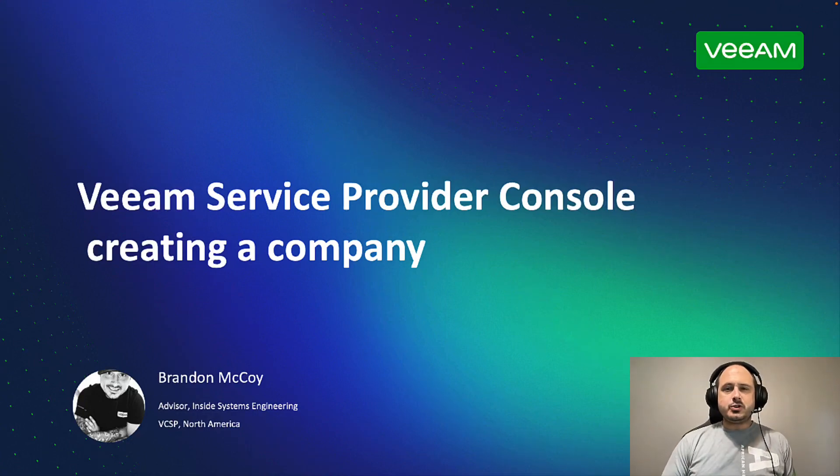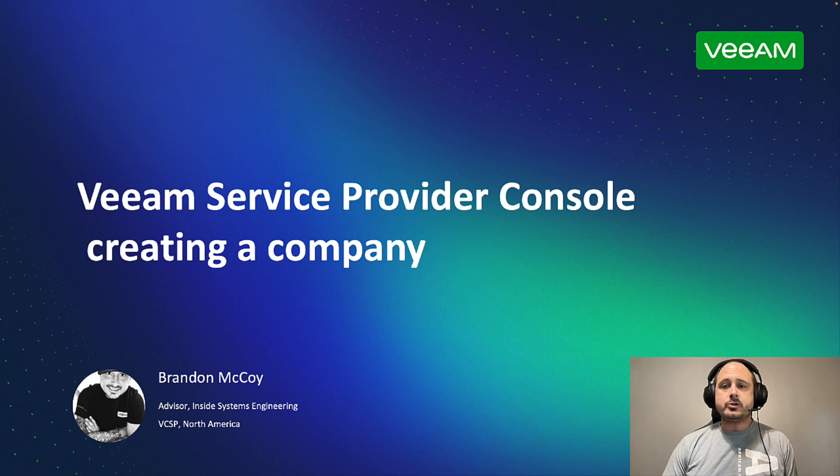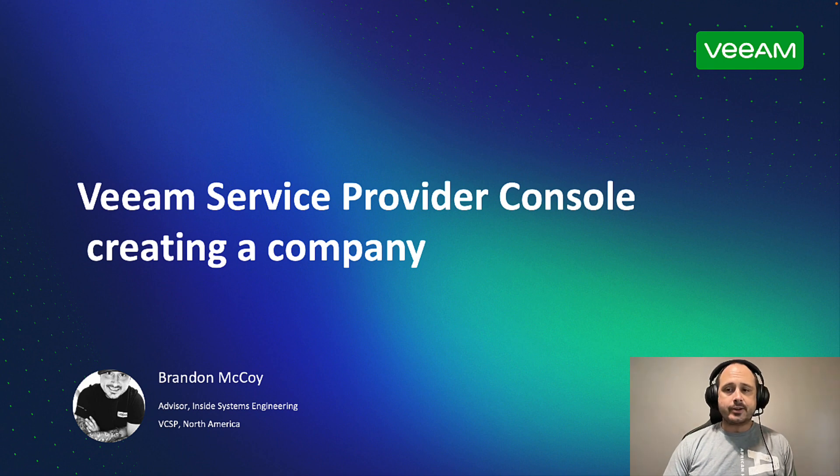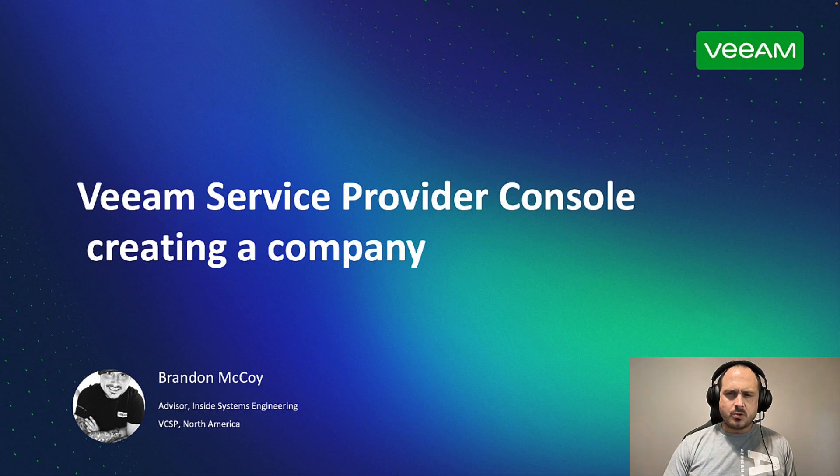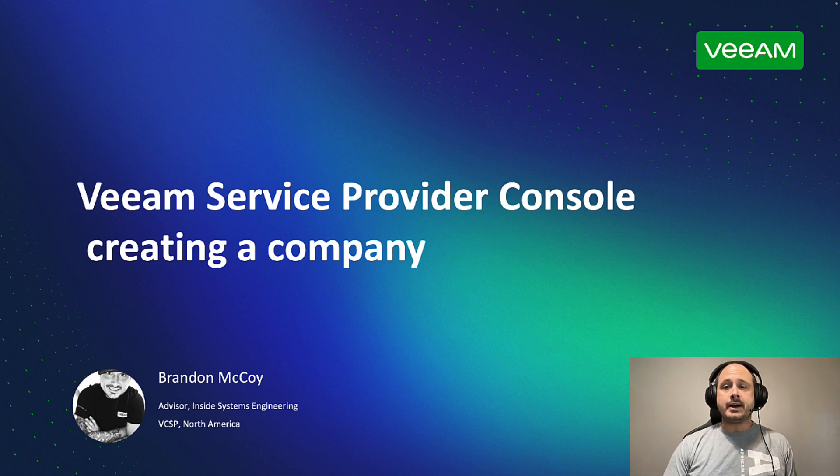Hello, and welcome to Quick and Nerdy, an MSP-friendly channel dedicated to Veeam-powered solutions for BaaS and DRaaS offerings. As always, I'm your host, Brandon McCoy, Technical Advisor for North America, supporting our Veeam Cloud and Service Provider community.